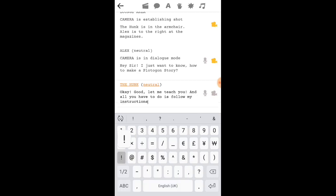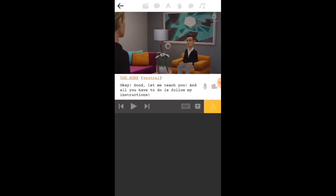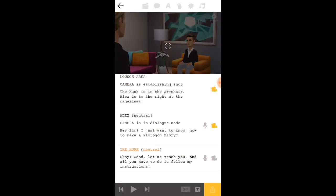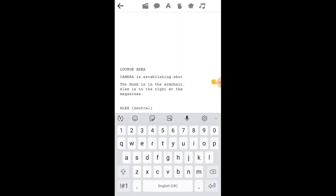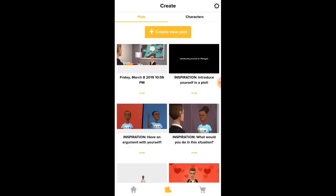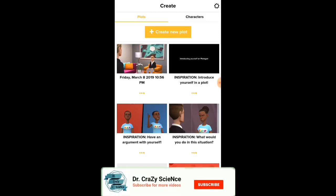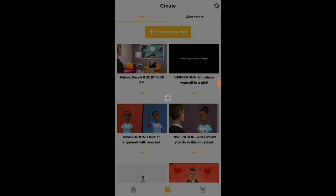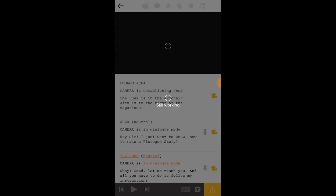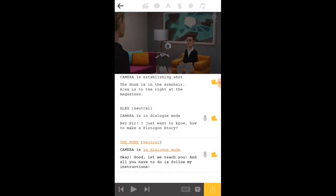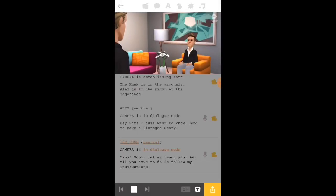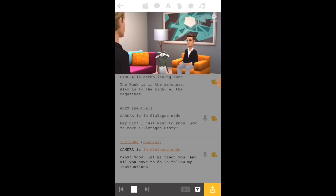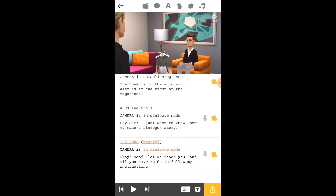The hunk is gonna talk now. Okay, good, let me teach you. And all you have to do is follow my instructions. You can just test it out. When you are testing, the noise will come. But I am extremely sorry for disabling the noise. You can play it if you want. You can either erase it also by swiping it.